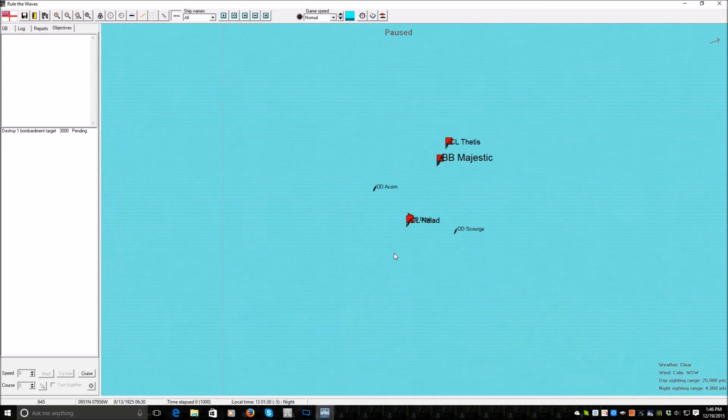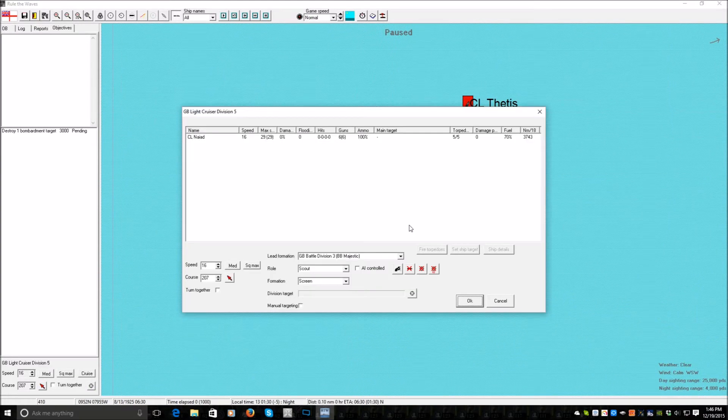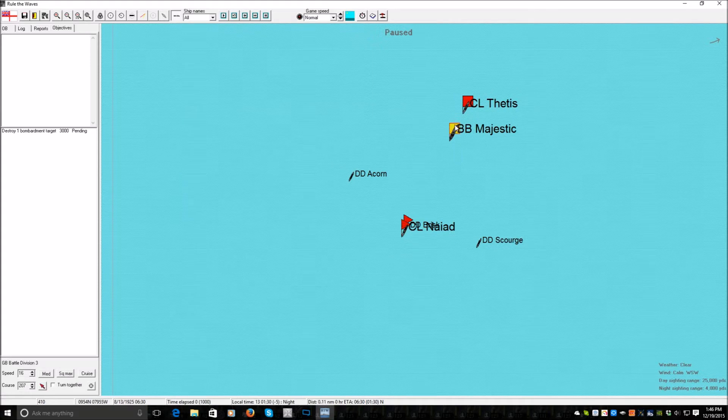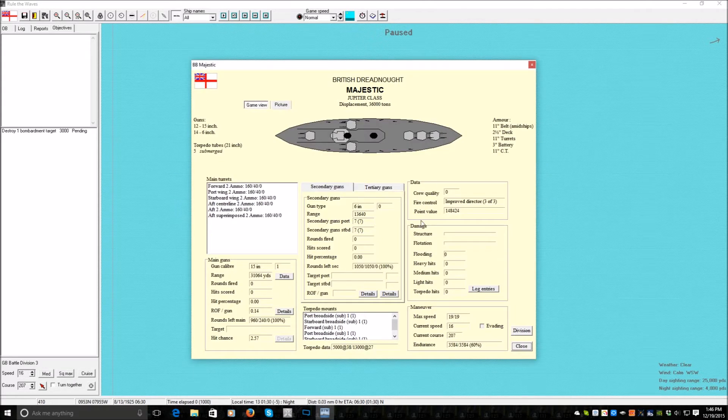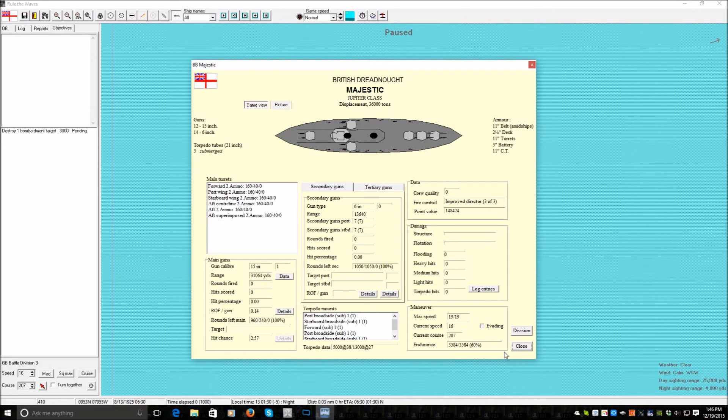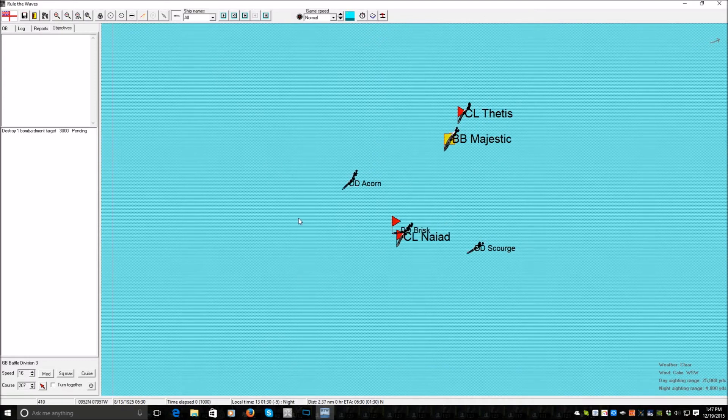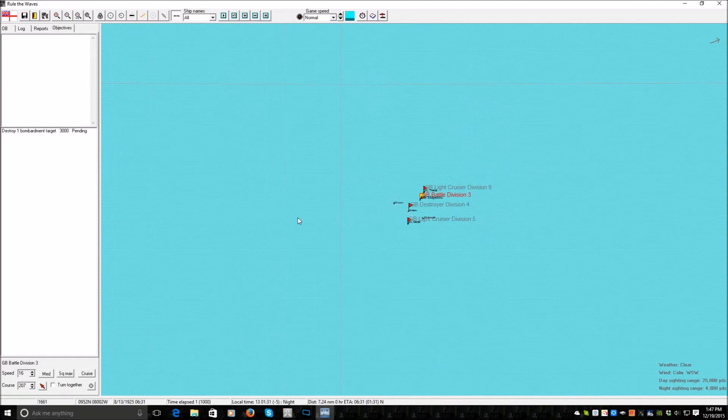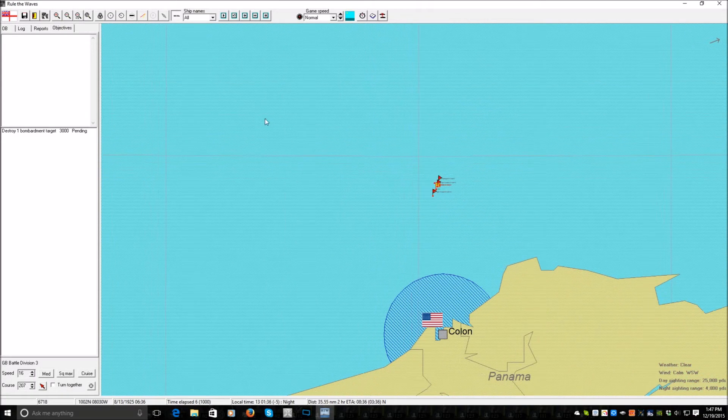What do we have? BB Majestic. Brilliant, we actually have a battleship. 12, 15 inch guns. It's old, but it's got improved directors. And it's too slow to run away. Oh goody.